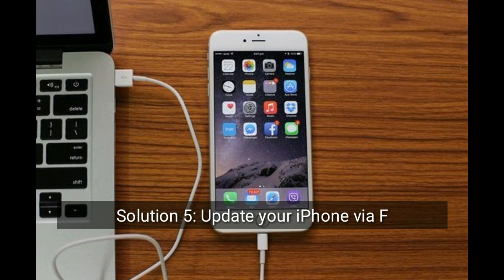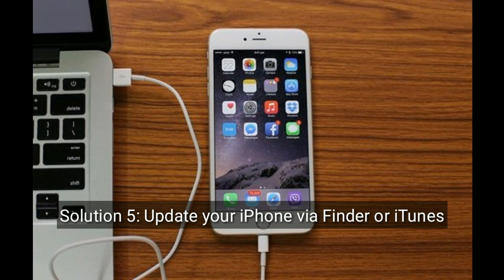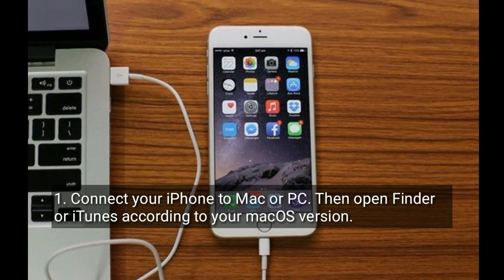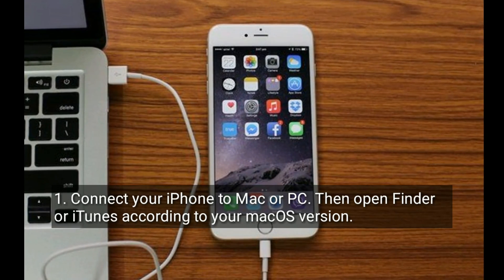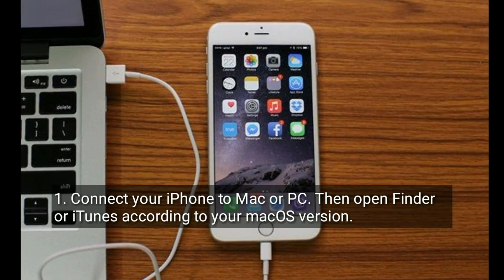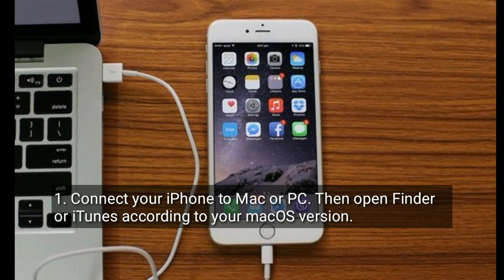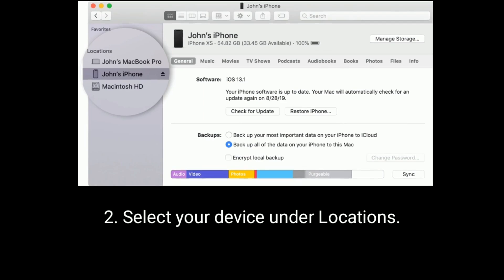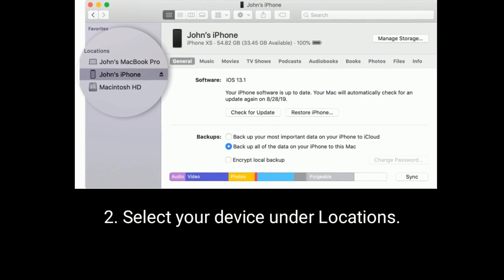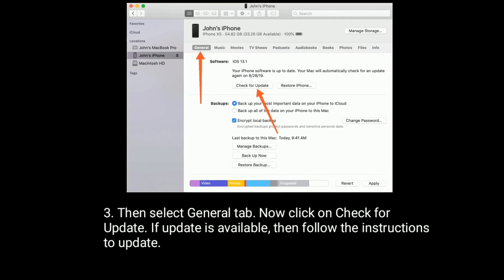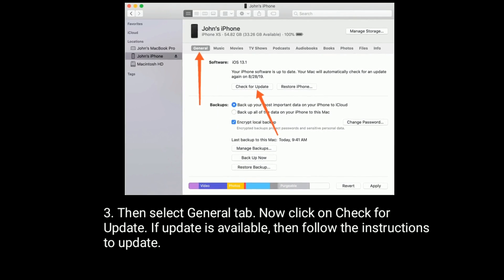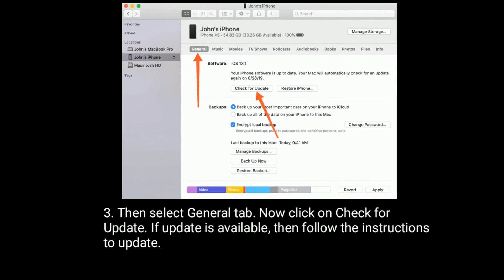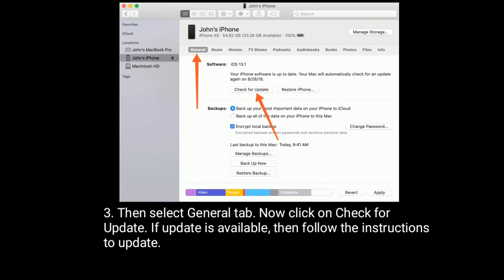Solution 5 is update your iPhone via Finder or iTunes. Connect your iPhone to Mac or PC, then open Finder or iTunes according to your Mac OS version. Select your device under Locations. Then select General tab. Now click on Check for Update. If update is available, then follow the instructions to update.